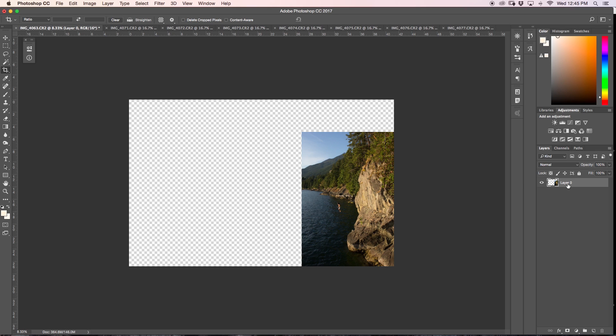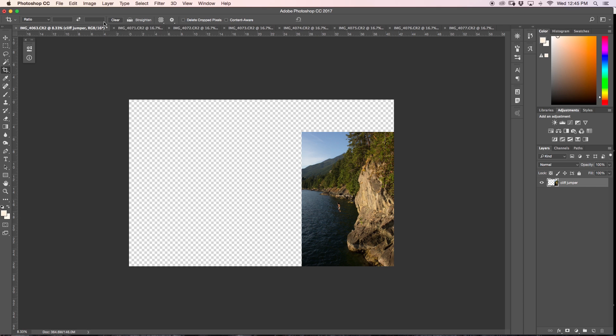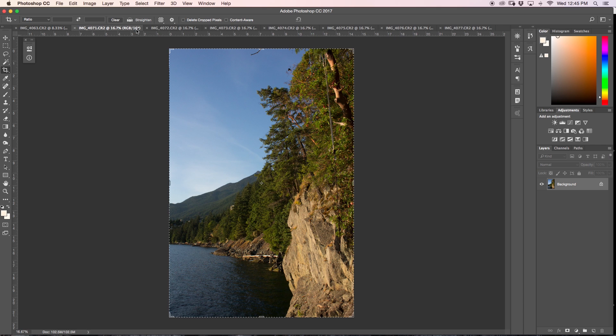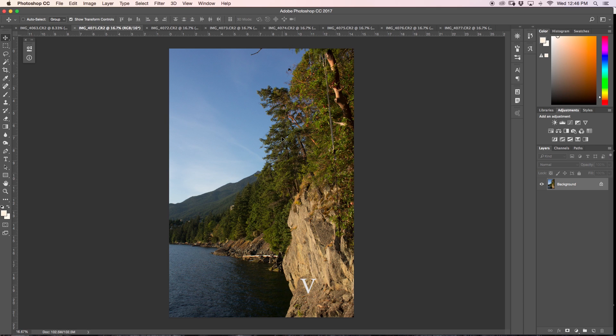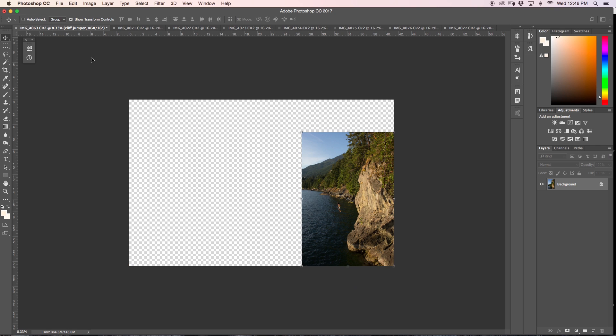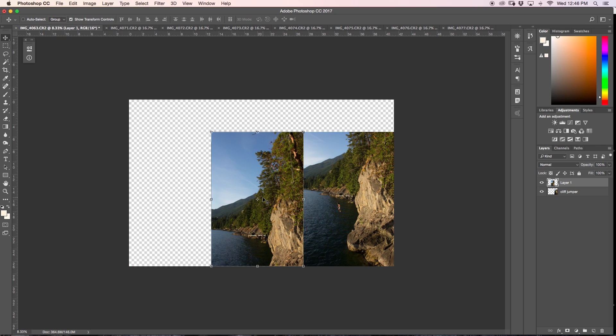So the first thing I'm going to do is just rename my layer zero to cliff jumper, so then once all the layers are put together here I won't get all confused. The next photo that I want to include is the tree tops here, so I'm going to find that which is this photo. I'm just going to press V for my move tool and click and drag it into my cliff jumper image.